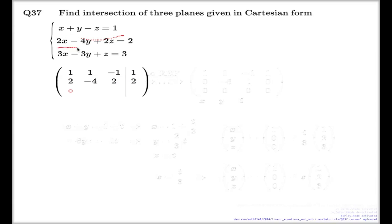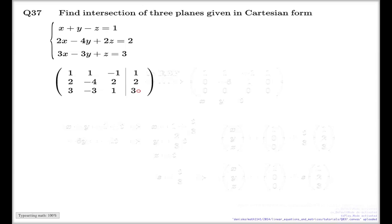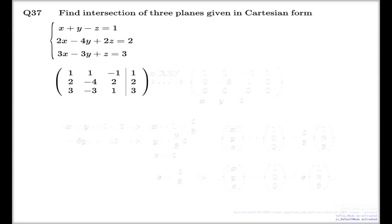The second row contains the coefficients from the second equation: 2, negative 4, 2, and 2. Then the last row follows. Now we have to take this to the row echelon form — and that is the step I'm going to hide.